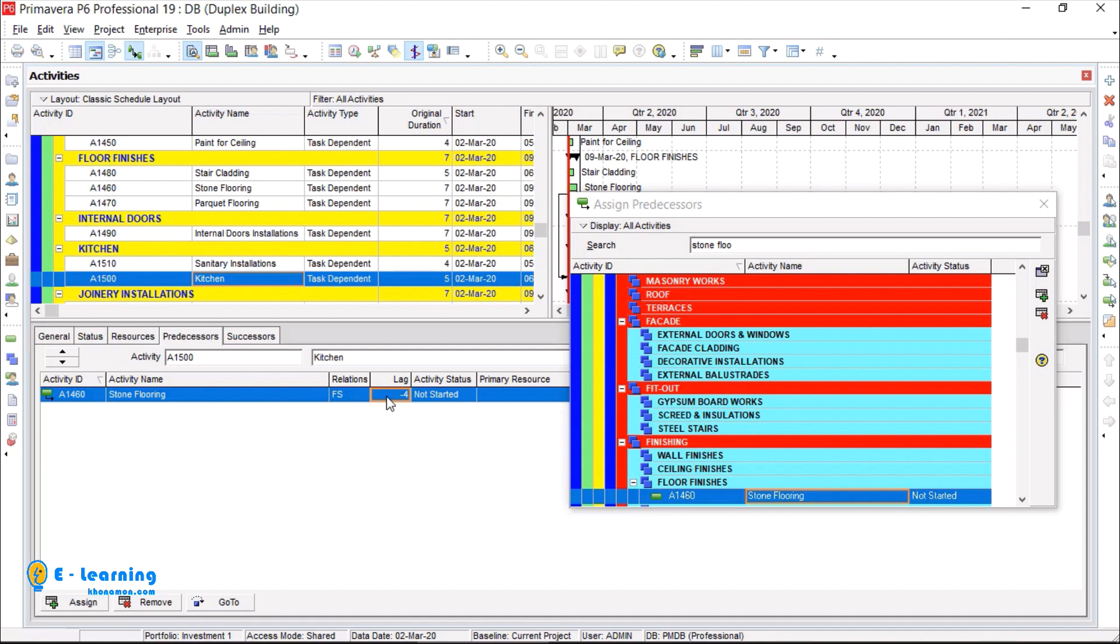Assign all activities from Excel file. Note that one activity can have more than one predecessor or successor.